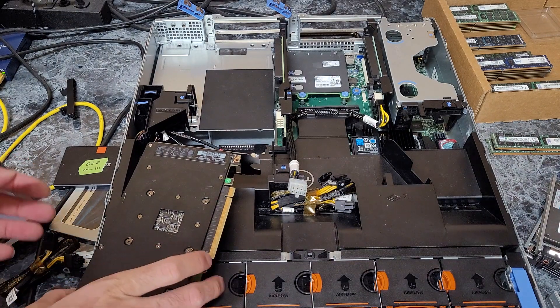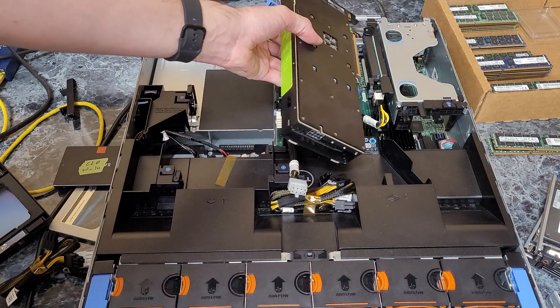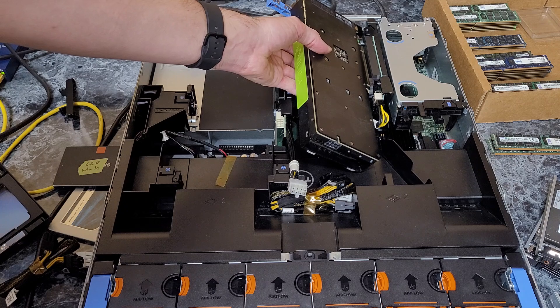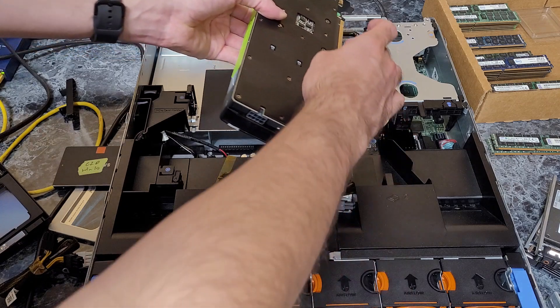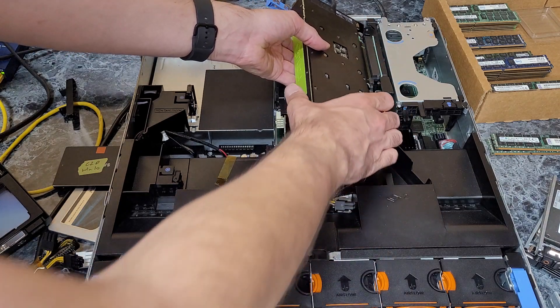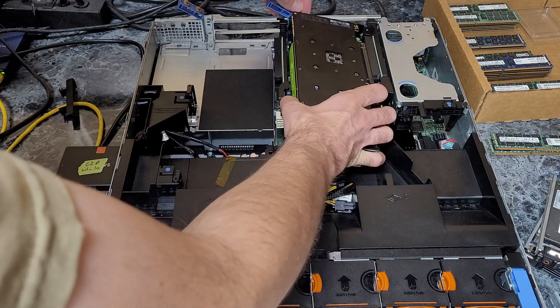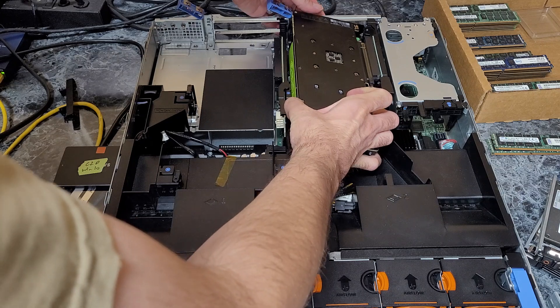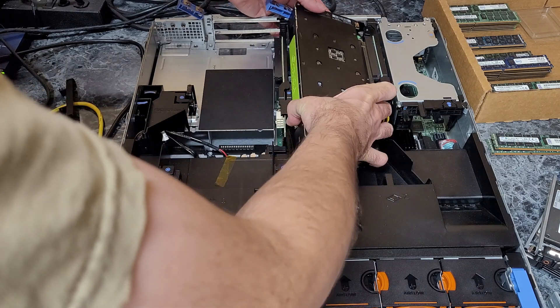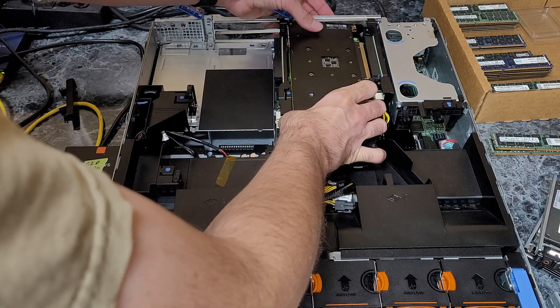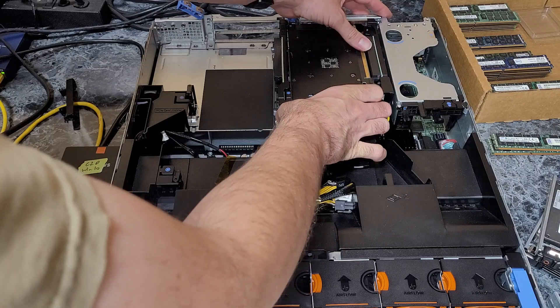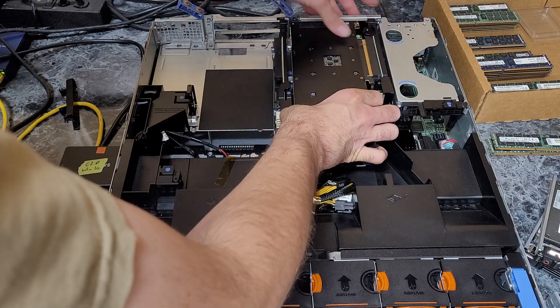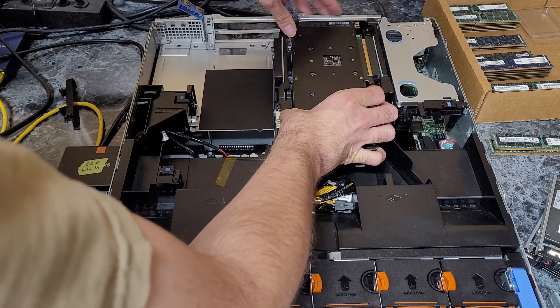Then what you'll want to do is take your GPU. I like to take it so the card goes under the slot and rotate it down. Once you get it close, you may need to push the riser back just a little bit. Then you can line it up with the slot.